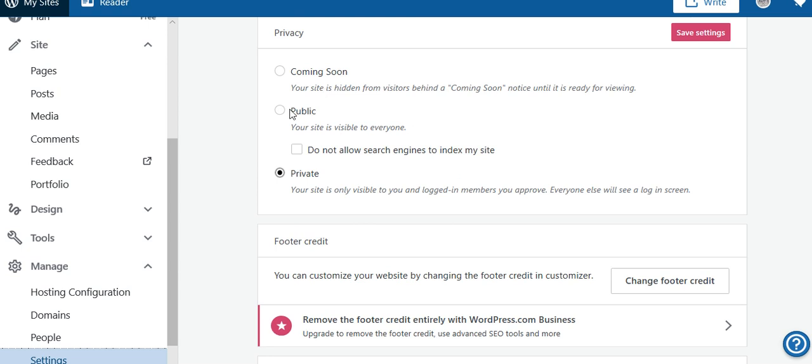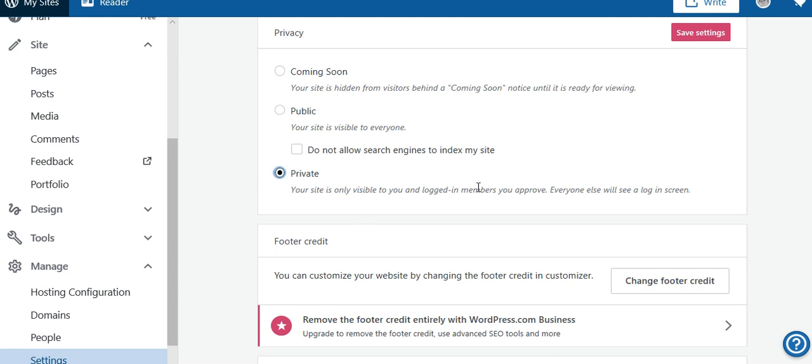Here you are. Save settings. Privacy: Coming Soon means your site is hidden from visitors behind a coming soon notice. Public means your site is visible to everyone. You can make that private with one click there if you were working on it for the time being and didn't want it seen, or just for your own use.